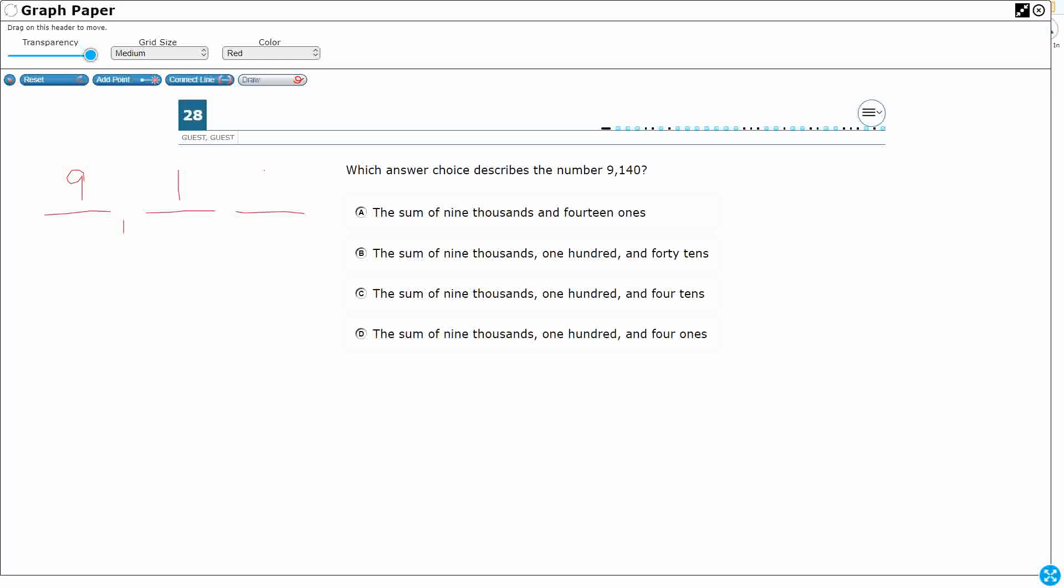9,140, let's build it like that. So, that's a 9 in the thousands place, I've got a 1 in the hundreds place, I've got a 4 in the tens place, I don't have any ones. And that is what our target number is.